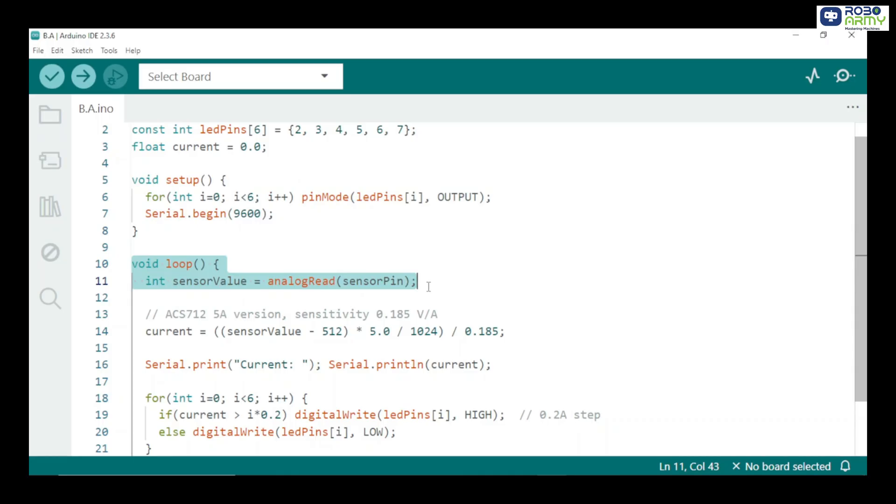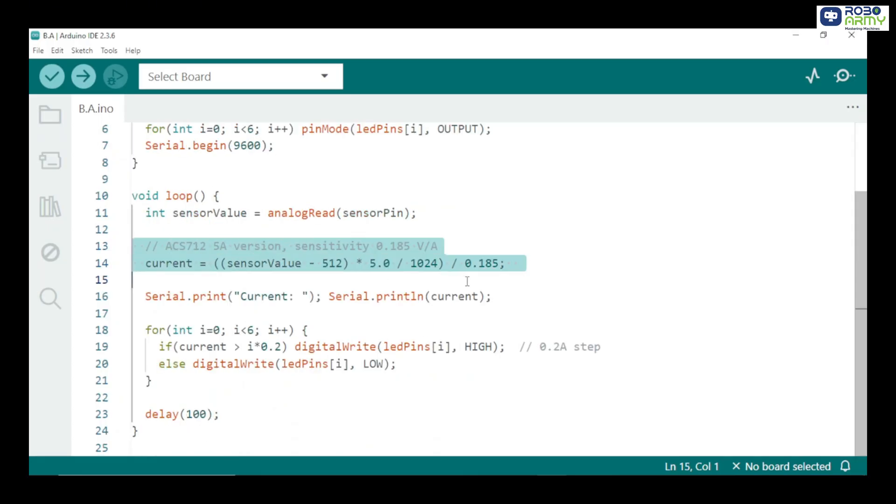Read the sensor value. Arduino reads the voltage from ACS712 on analog pin A0. The value ranges from 0 to 1023. Convert sensor value to current.